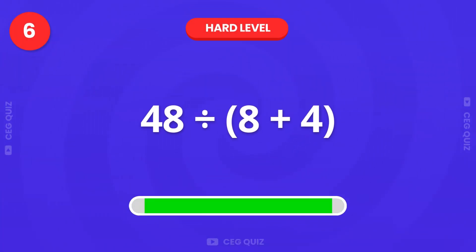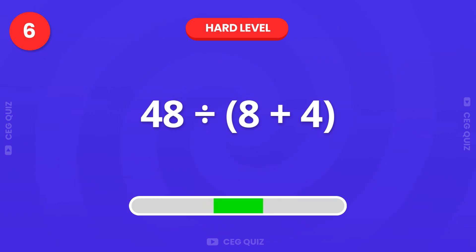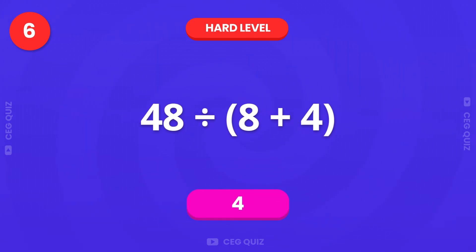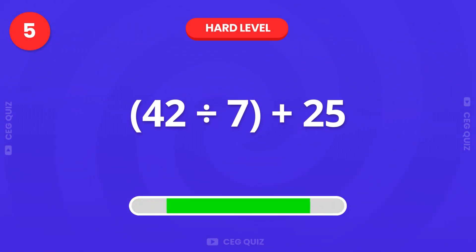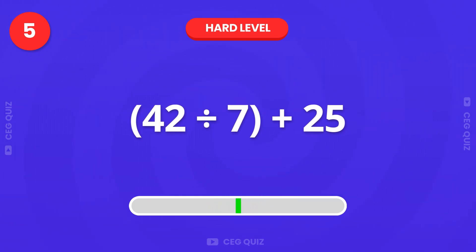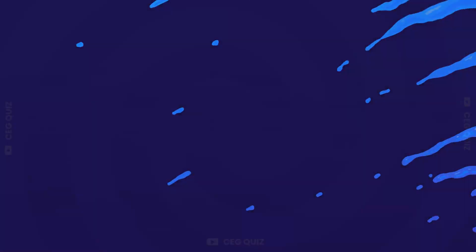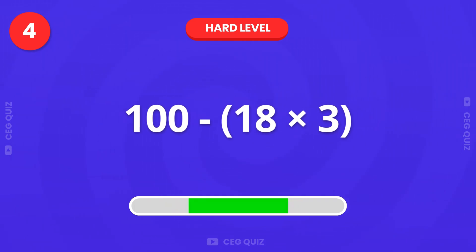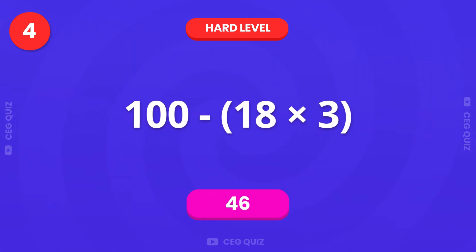Now, let's divide again. 48 divided by 8 plus 4. The answer is 4. What is 42 divided by 7 plus 25? The answer is 46.